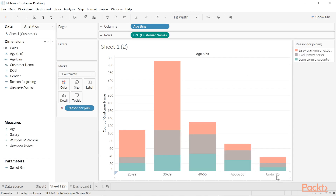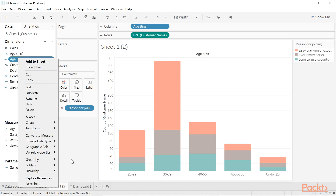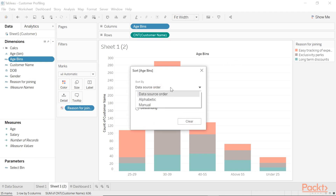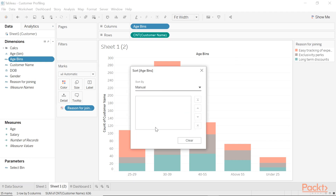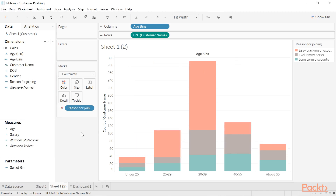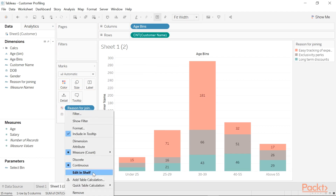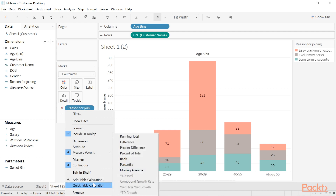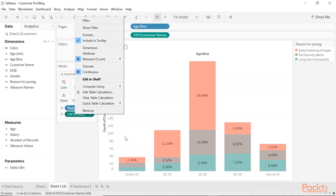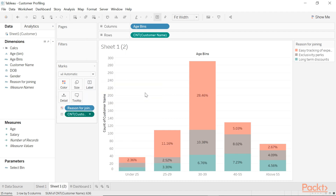It might also make sense to change the default sort so that the under 25s appear first in the list. And of course, what would be very helpful is if I place a label of count of customer name, and then change that to a percentage of total running table down.